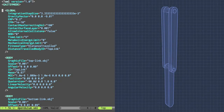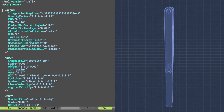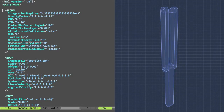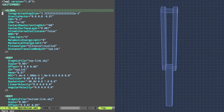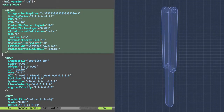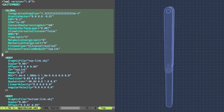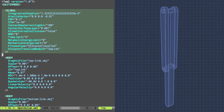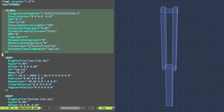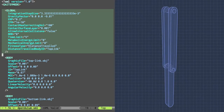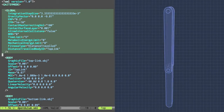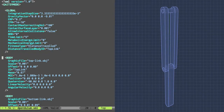This is the XML file that I used for the gatesim simulation. At the top you can see that I have this global element here, which specifies some of the settings for the simulation.